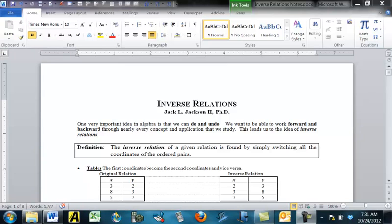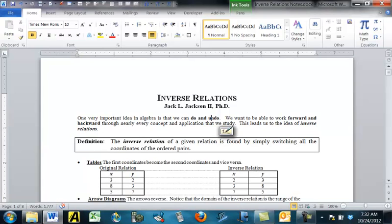Recall that we defined a relation in terms of sets of ordered pairs — a relation was any set of ordered pairs. We're going to define an inverse relation in that same vein. The inverse relation of a given relation is found by simply switching all the coordinates of the ordered pairs in the original relation. We looked at relations in many different representations, and we're going to look at inverse relations in each of those different ways as well.